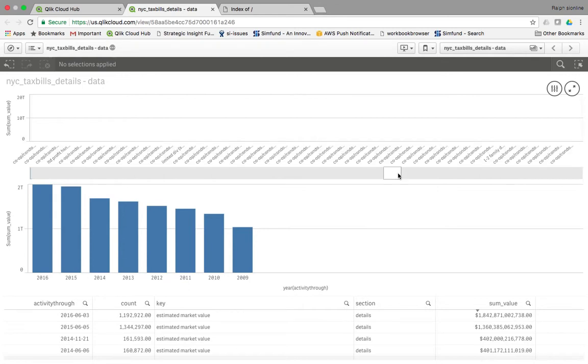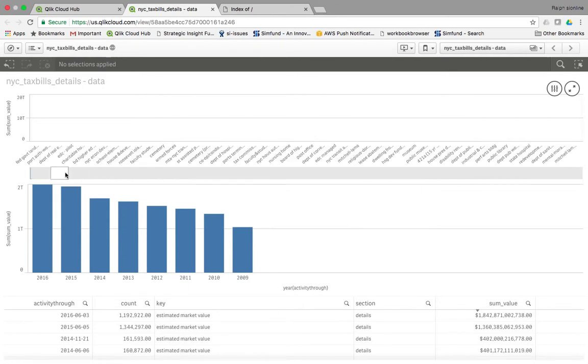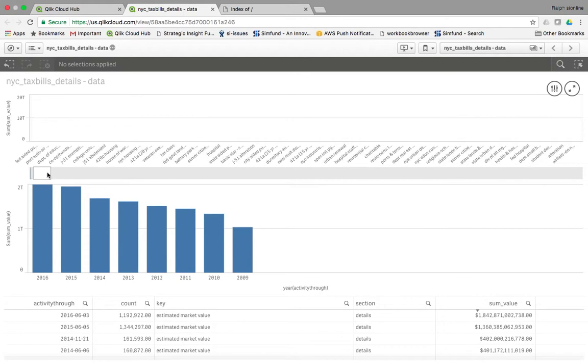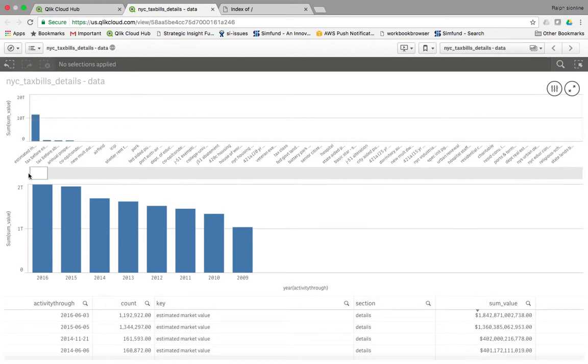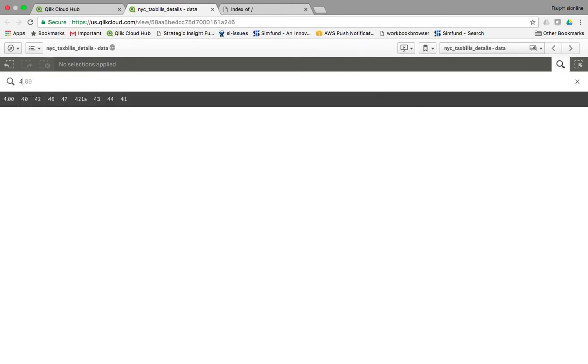So we're going to explore a couple of them. Let's look at the most interesting one, which is 421.